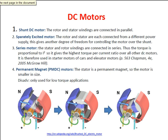In the shunt DC motor, the rotor and stator windings are connected in parallel. In the separately excited motor, the rotor and stator are each connected from a different power supply, which gives another degree of freedom for controlling the motor over the shunt motor. In the series motor, the stator and rotor windings are connected in series, thus the torque is proportional to I-squared, so it gives the highest torque-to-current ratio overall.